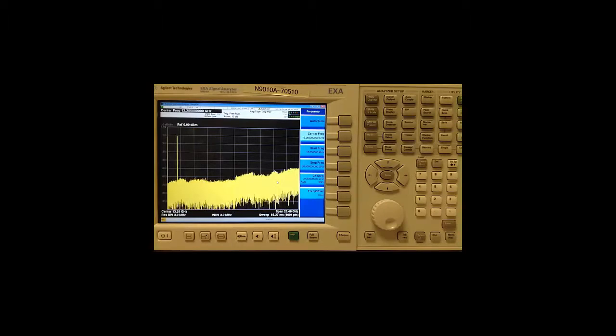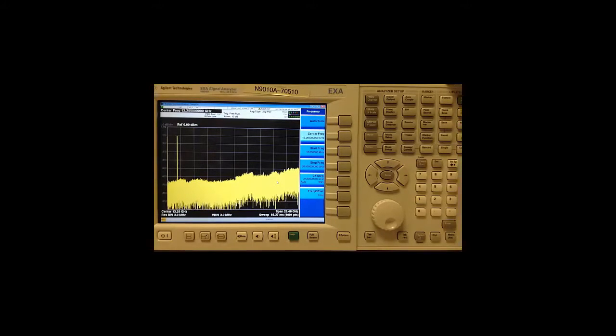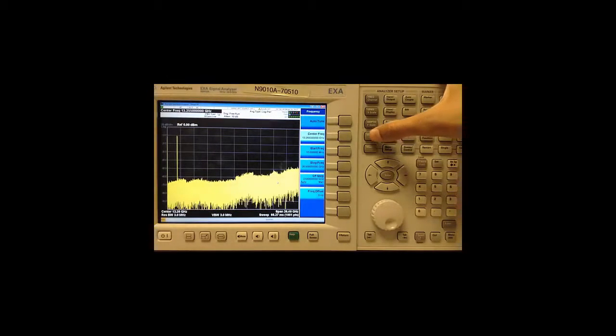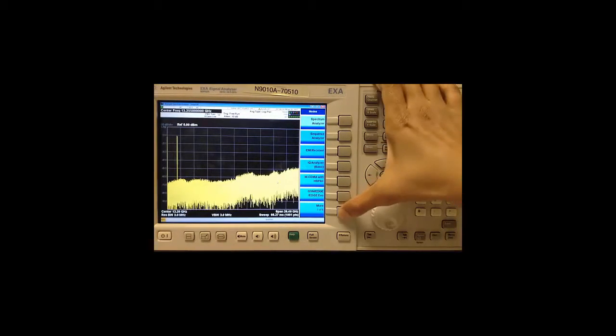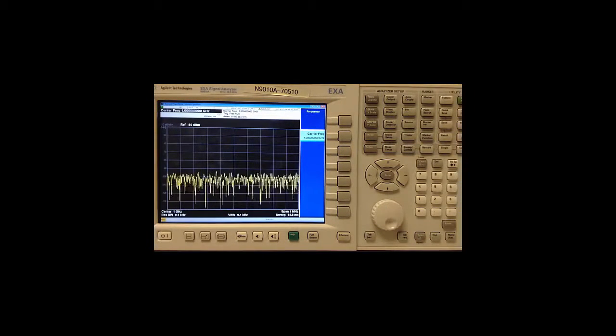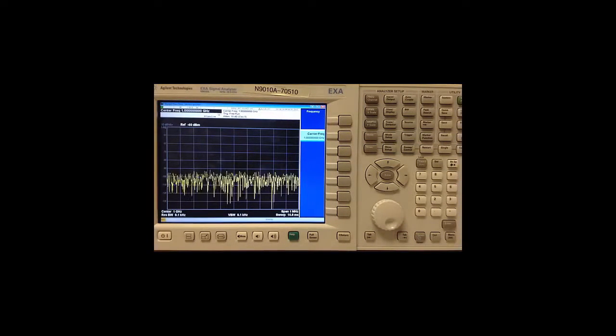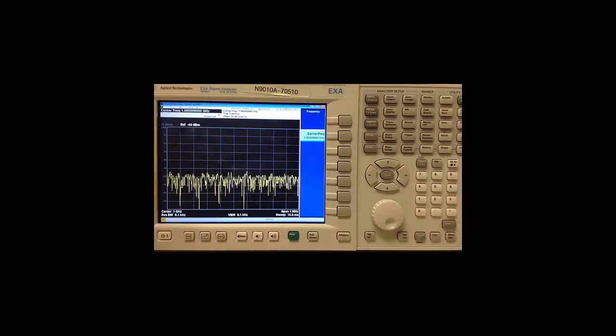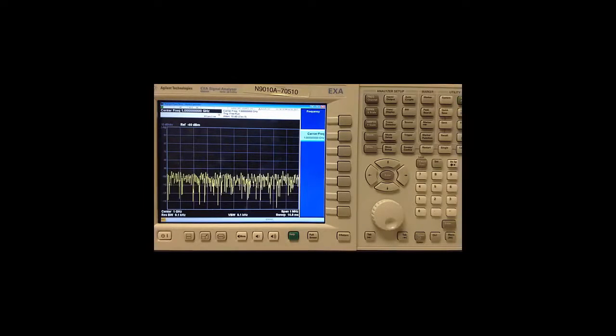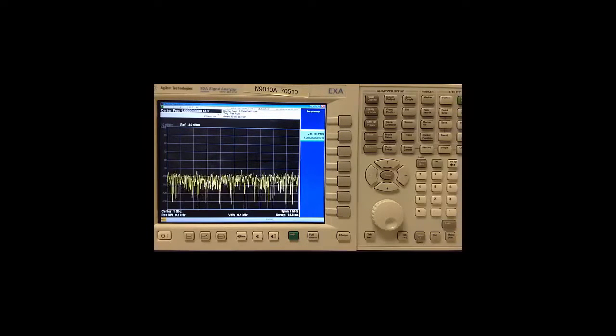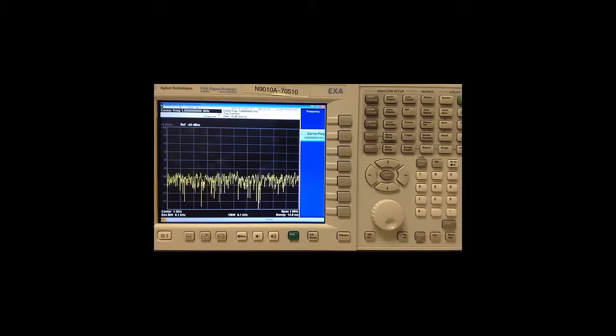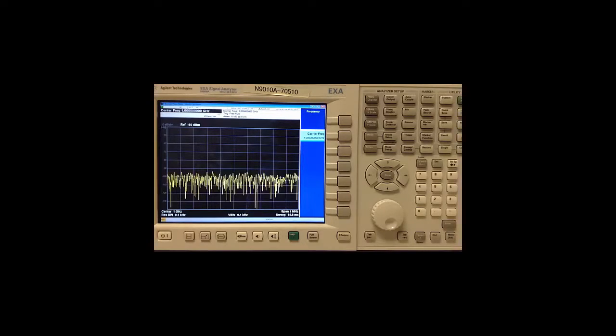On the analyzer, our first step is to go to the phase noise mode by pressing mode and then phase noise. By default, we are in the monitor spectrum mode, which allows us to view our signal in the frequency domain and verify that the spectrum we are seeing is what we expect to see.